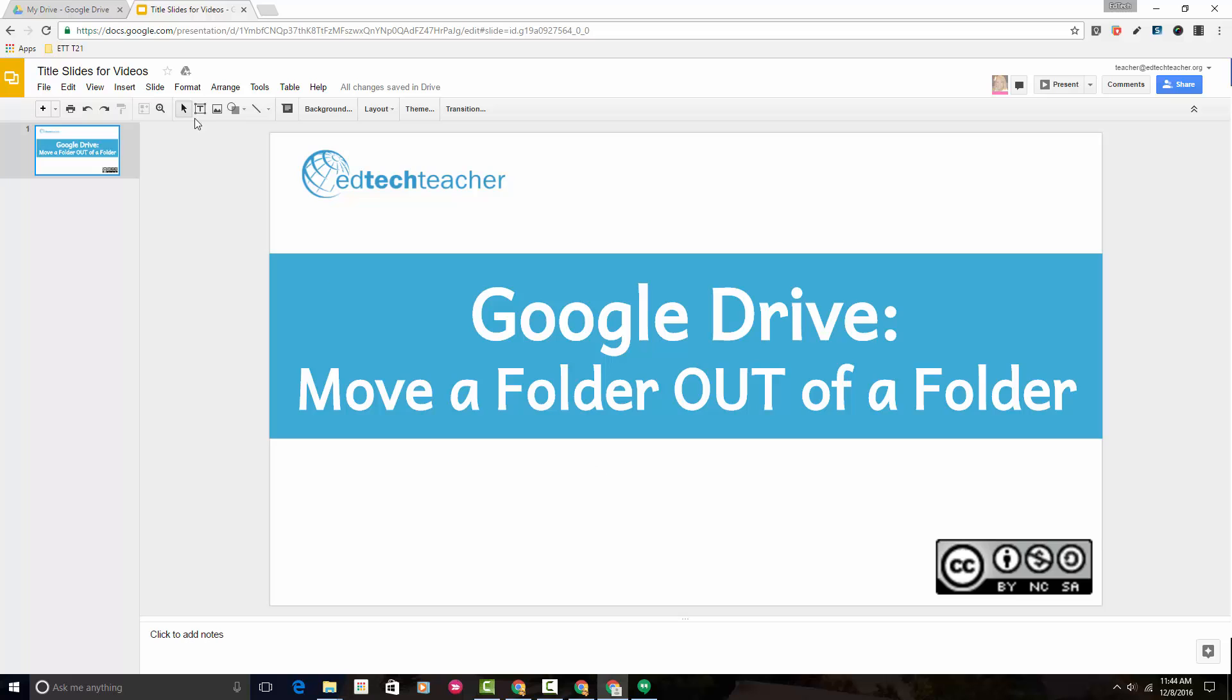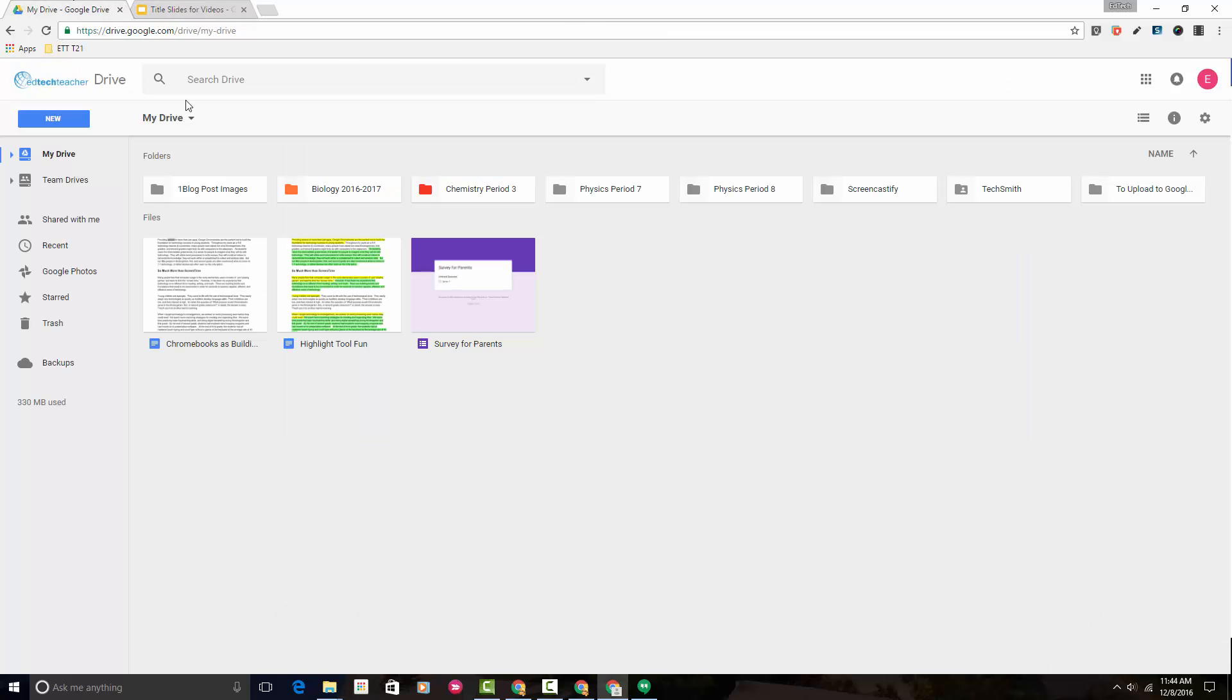First, we need to head to the Google Drive interface. You will find from time to time that you put a folder inside of another folder, and then you may decide that you don't want it there anymore. So let's talk about how to change that.